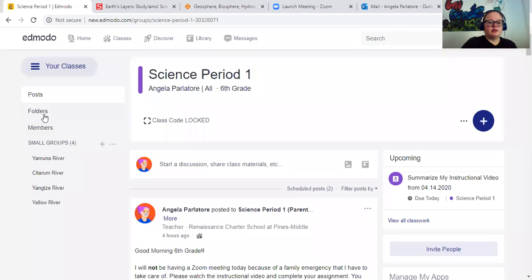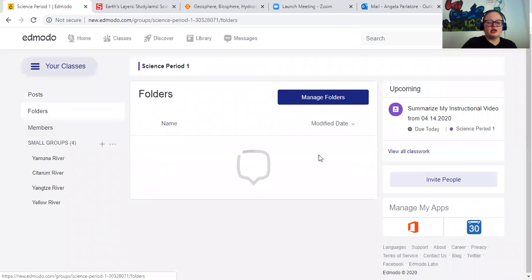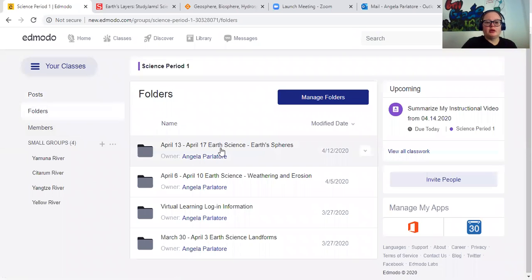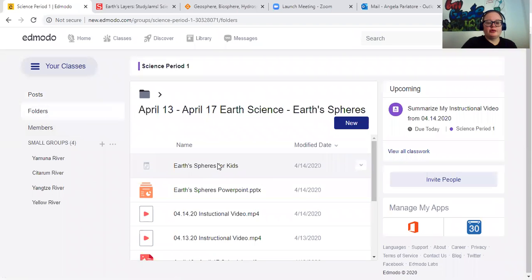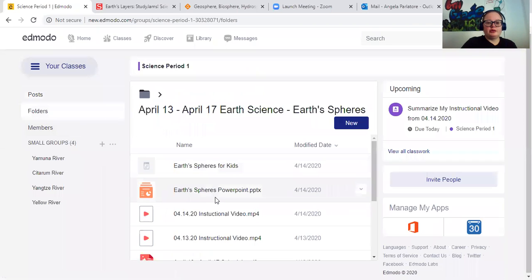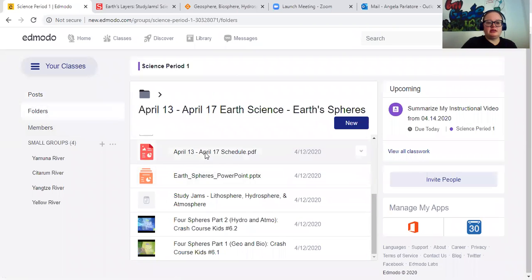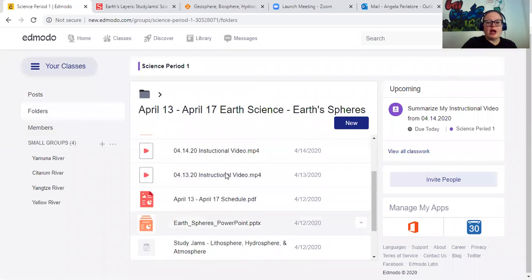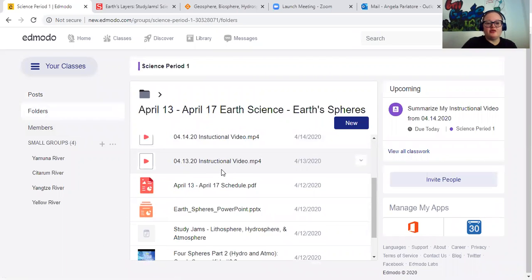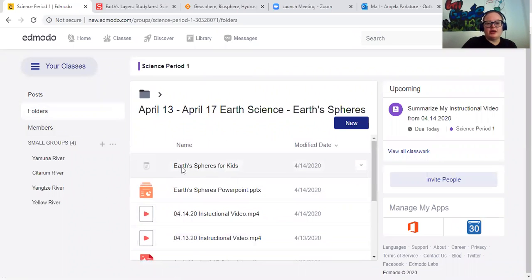I'm going to share my screen. So really quick, going over your schedule for today. As I add stuff, you guys have to find it. So I did just add this, Earth Spheres for Kids.